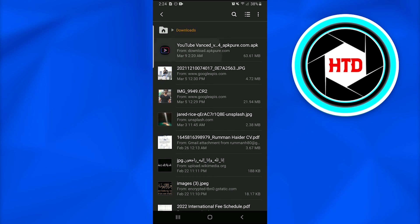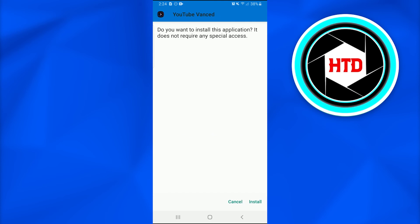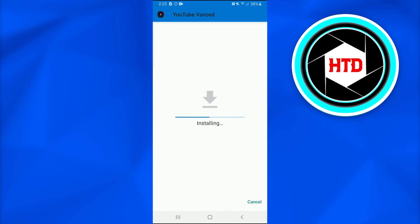When I tap on it a new page has appeared stating do you want to install this application. It does not require any special access. I will tap on install and the APK file is being installed on my Android smartphone.